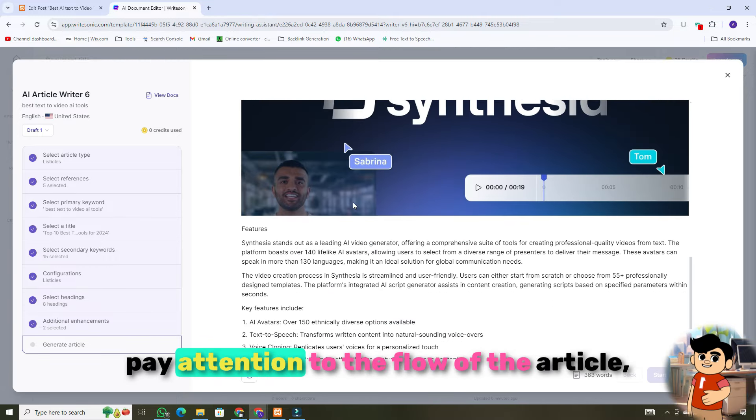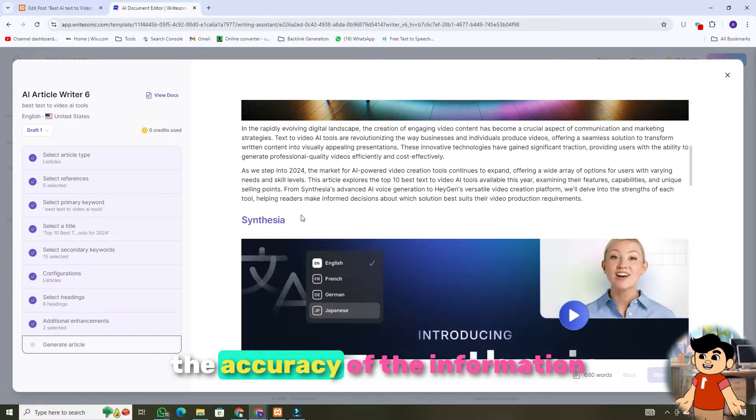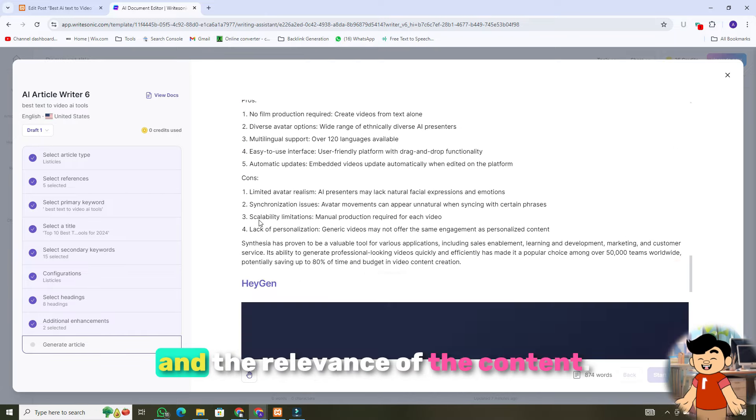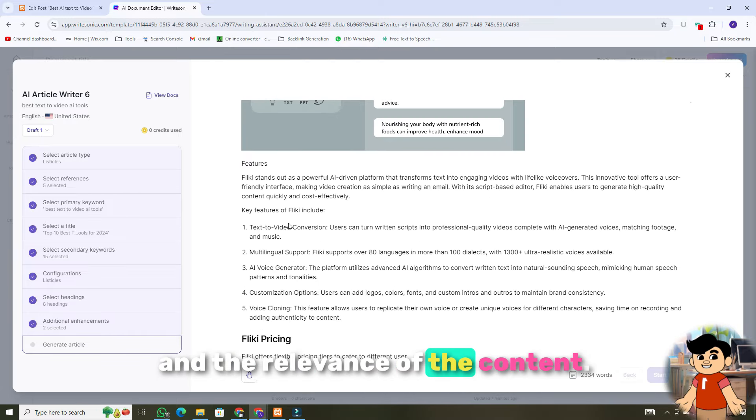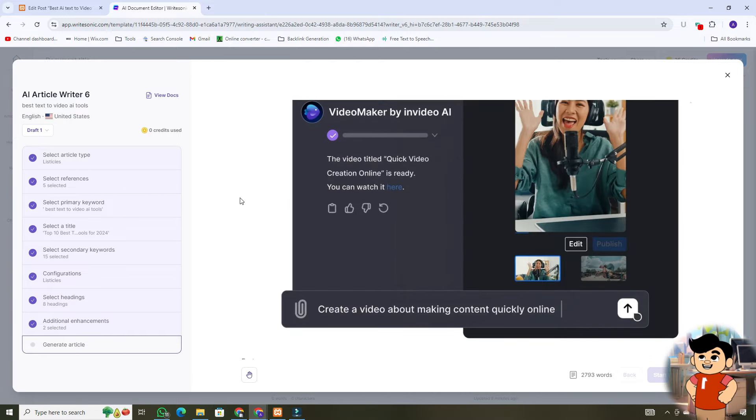As you review, pay attention to the flow of the article, the accuracy of the information, and the relevance of the content. Step 5 is refining your article. While WriteSonic does an excellent job, it's always a good idea to personalize the content.